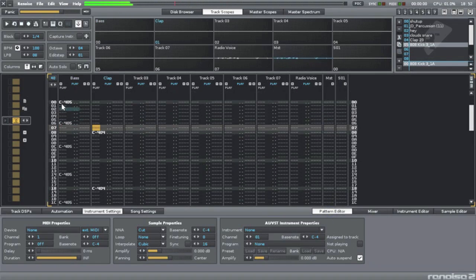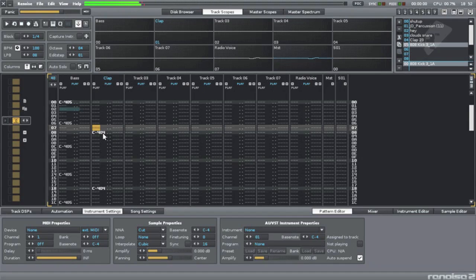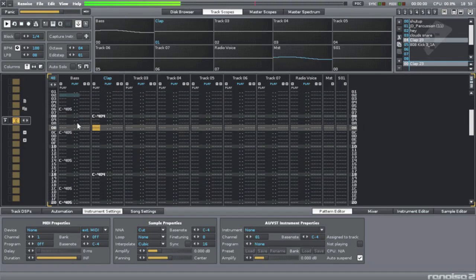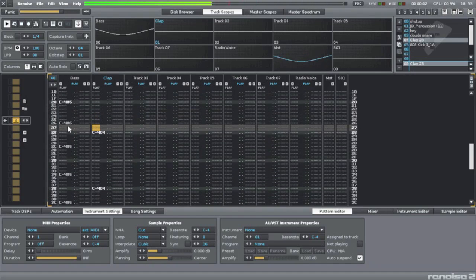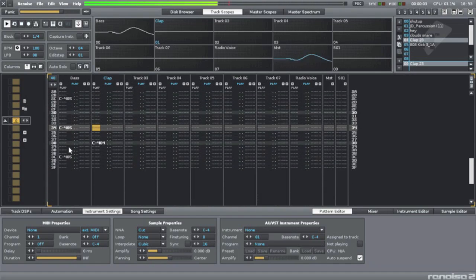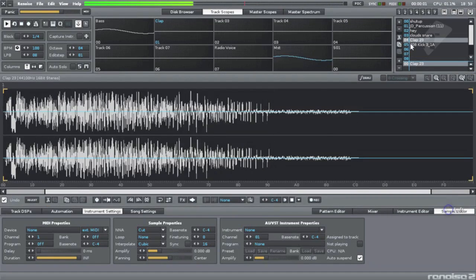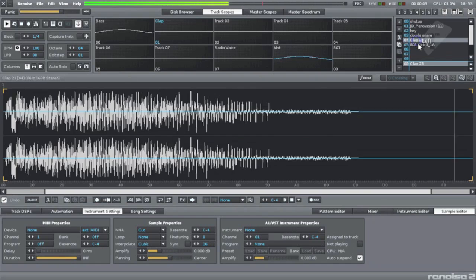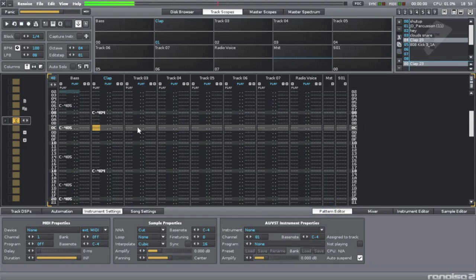So C4 is the note. 05 is the instrument. So you've got 05 here. C4 is the note. 04 is the instrument. I've got 04 here. So these things in tracks, these notes, trigger these instruments up here.